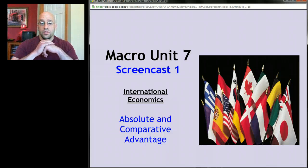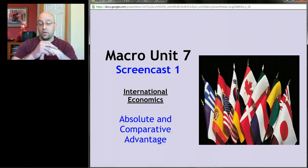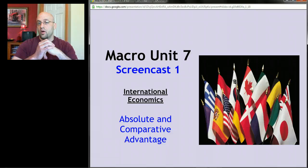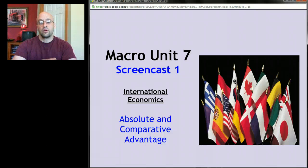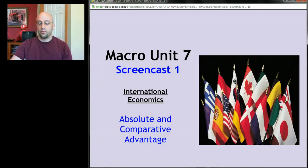This screencast is about absolute and comparative advantage, which forms the basis for the unit. It's essentially about why countries trade and why almost all economists, no matter where they are on the political spectrum, tend to like free trade. We're going to see why countries trade and what benefits trade offers to different countries.